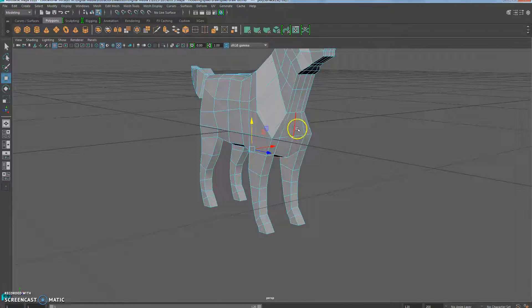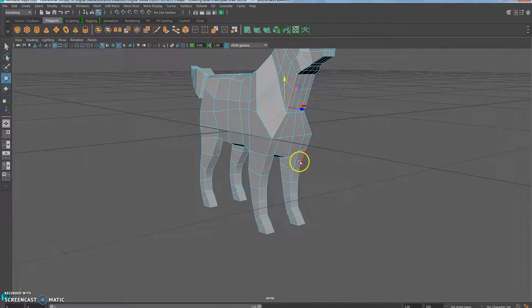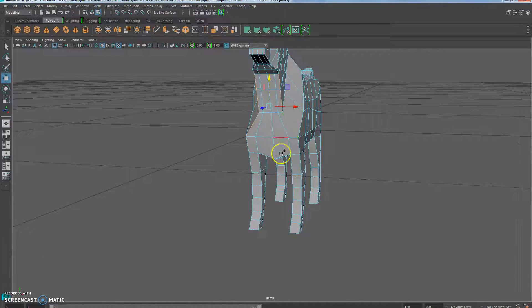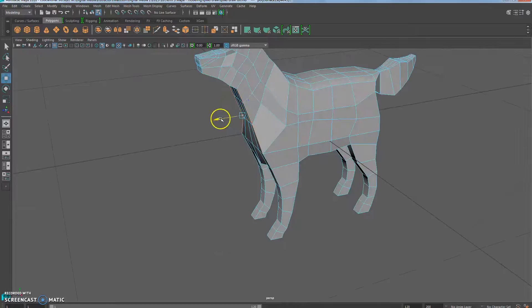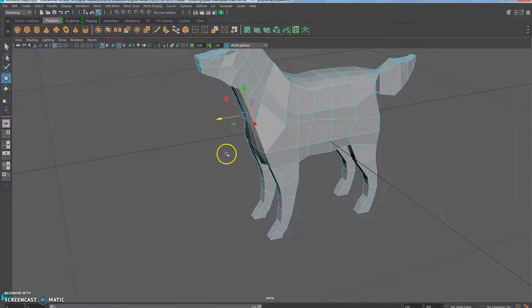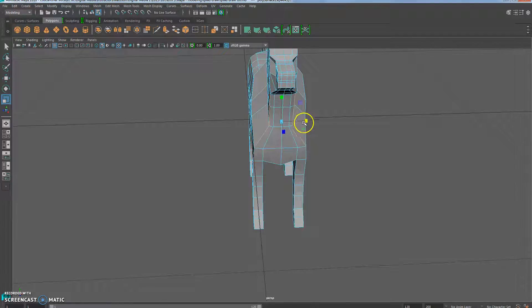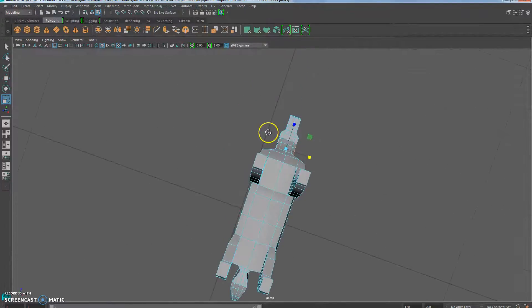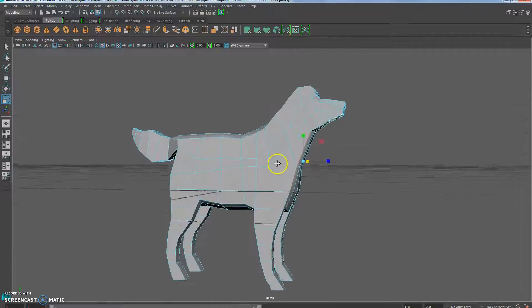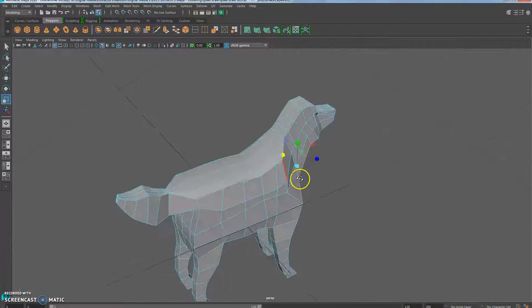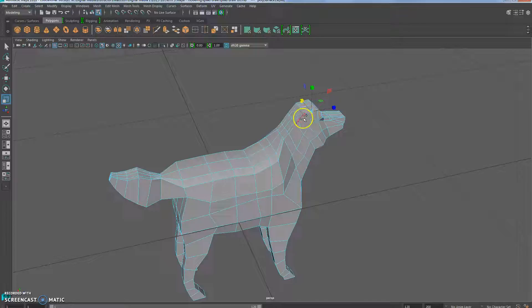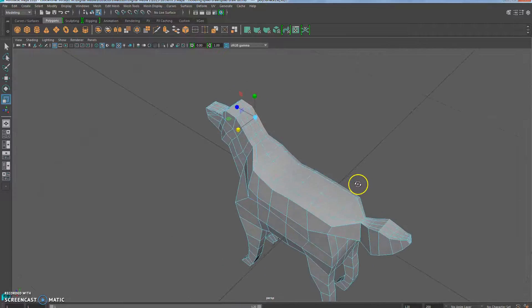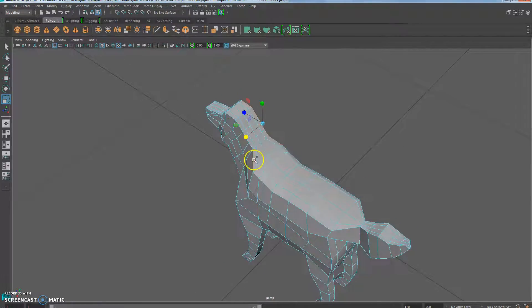And it'll get more and more smooth the longer we work with it. Okay, so I can do the same thing with the neck. Go ahead and select a few of those vertices. And I'm going to use the move tool to kind of move it back a little bit. And then I'll use the scale tool in order to scale it in on this side. Okay, so I'll do the same thing with the top of the dog.